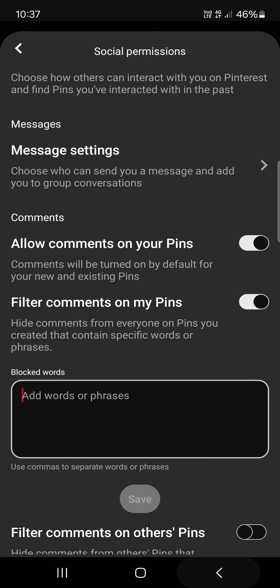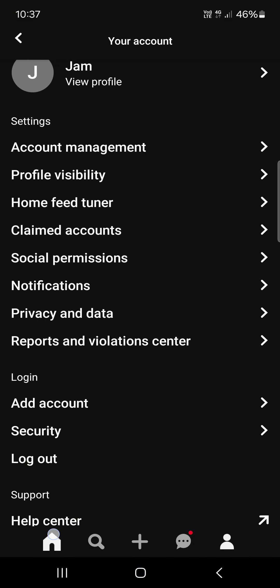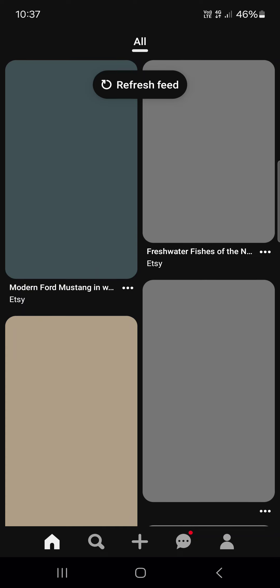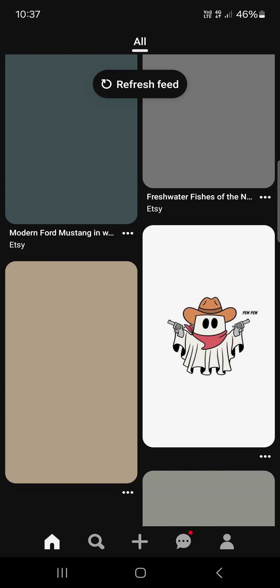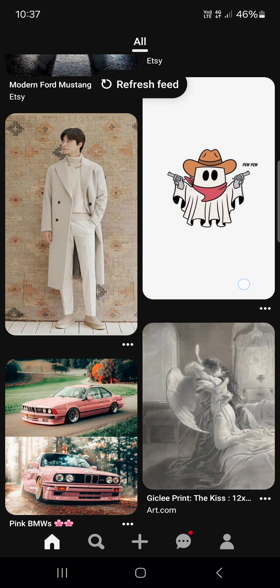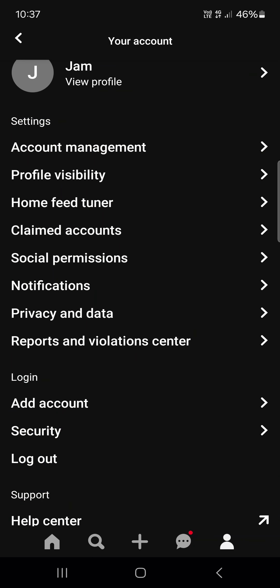First we have to open up the app and here it opens up in the home menu. From here we just go into the profile menu.